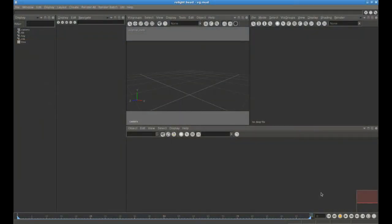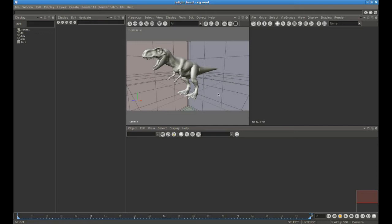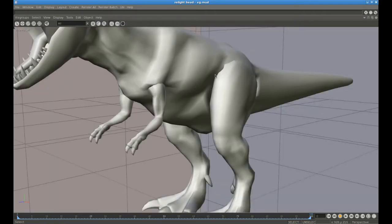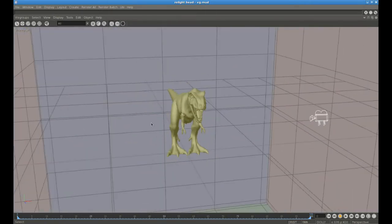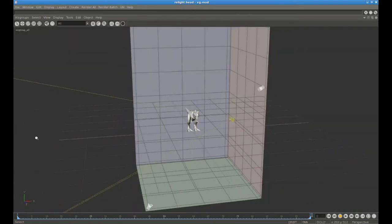We're going to be talking about visgroups in this video. Visgroups in Relight are the way that materials are associated with objects, but more generally a visgroup defines in any given context which objects are visible and what they look like. When you first start up Relight, nothing is visible in the 3D viewer because you need to specify at the top of the 3D viewer which visgroup you want to see. With no visgroups defined, there are only two possibilities: none or all.